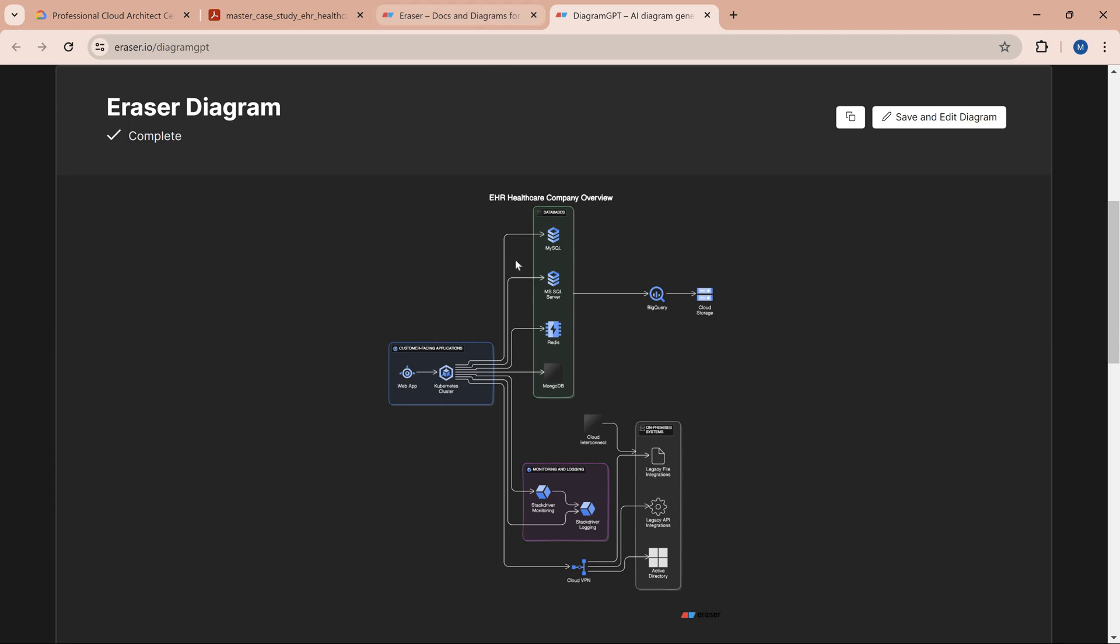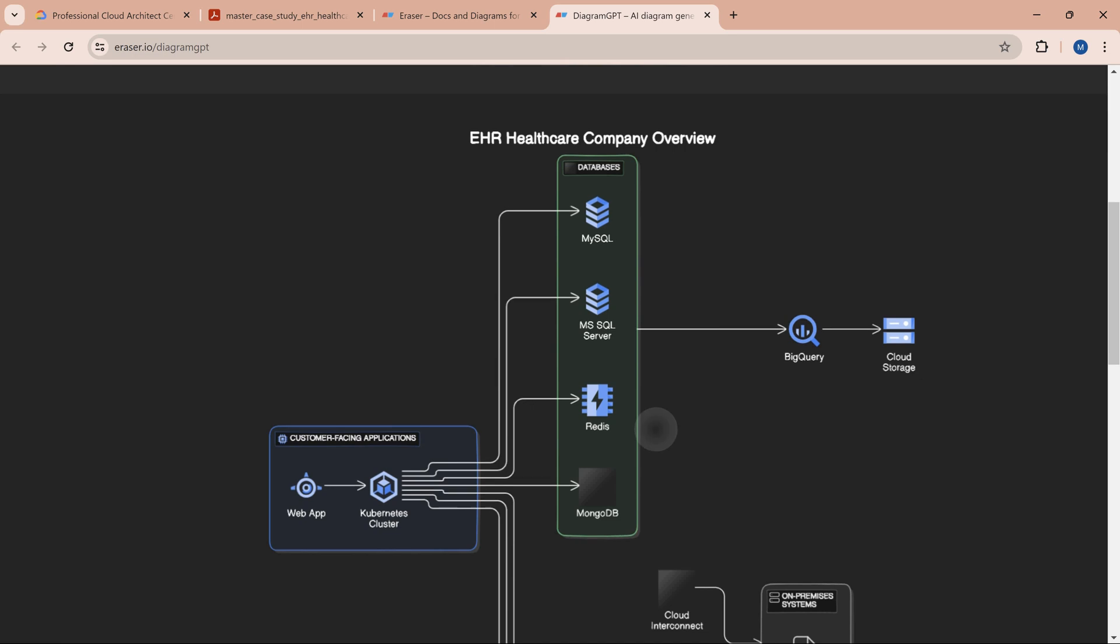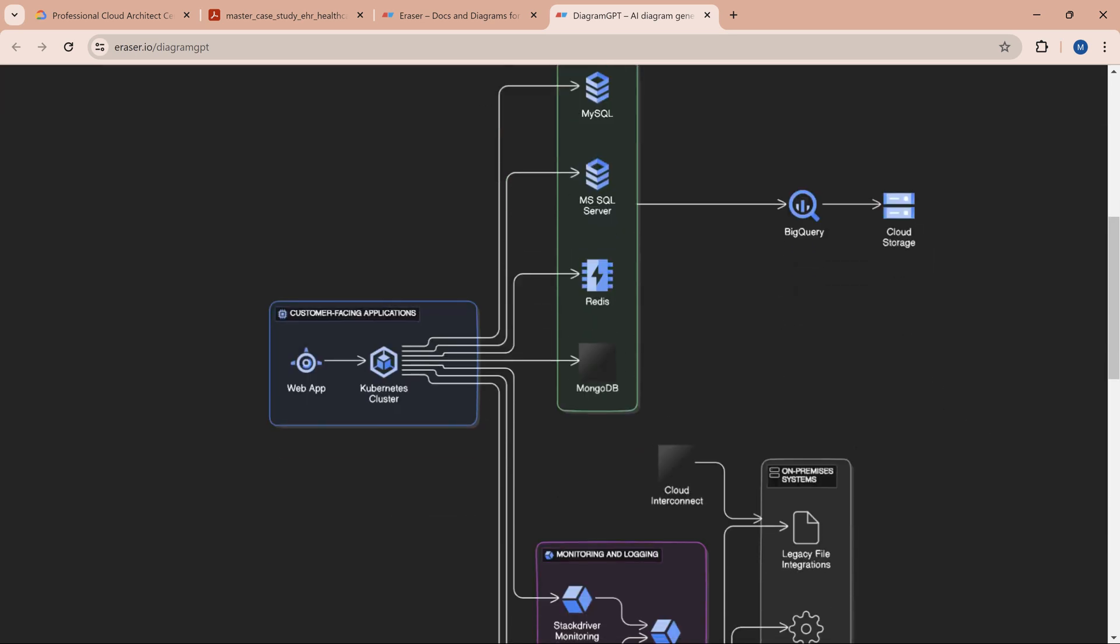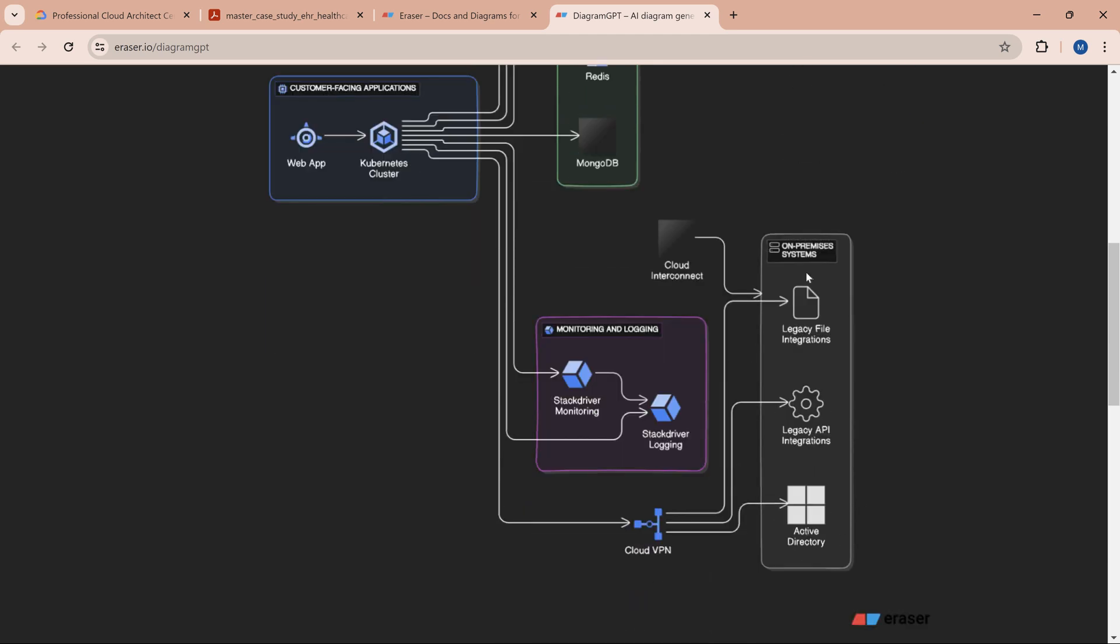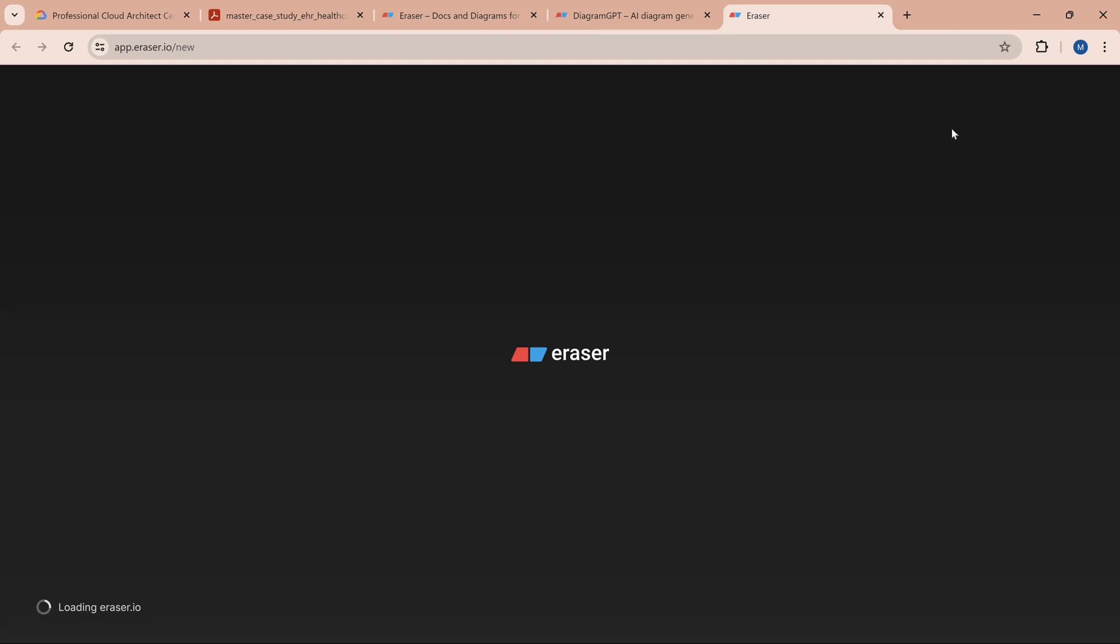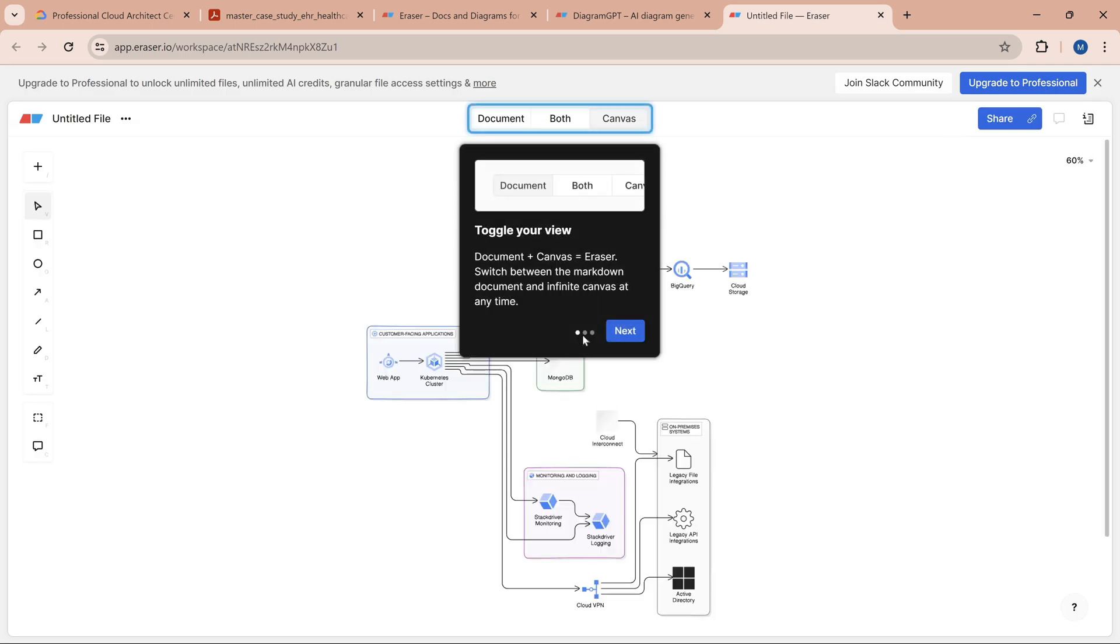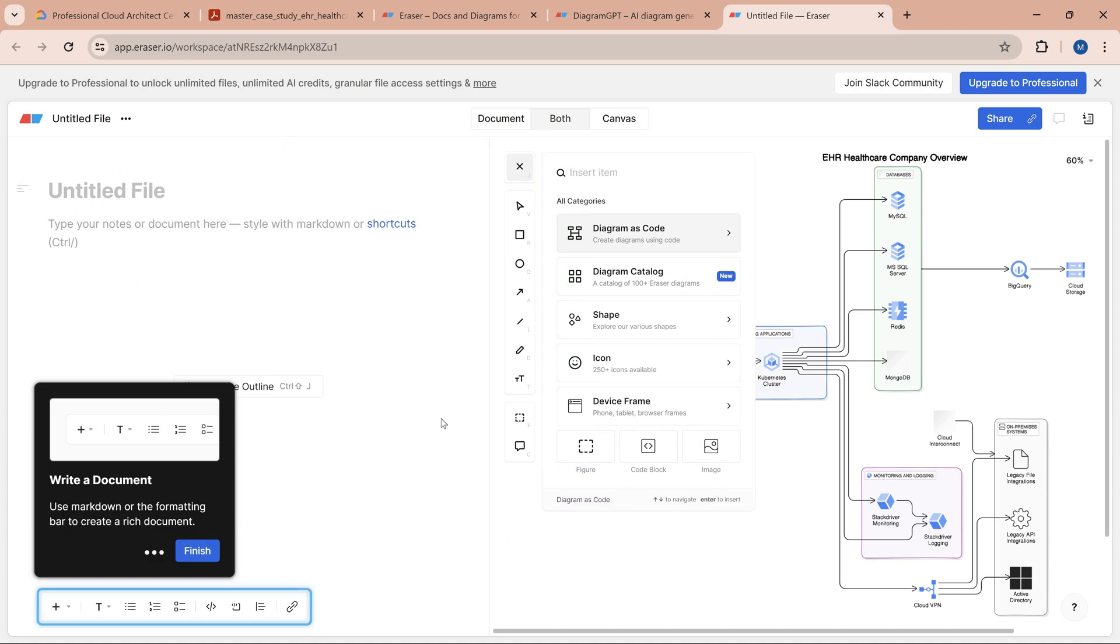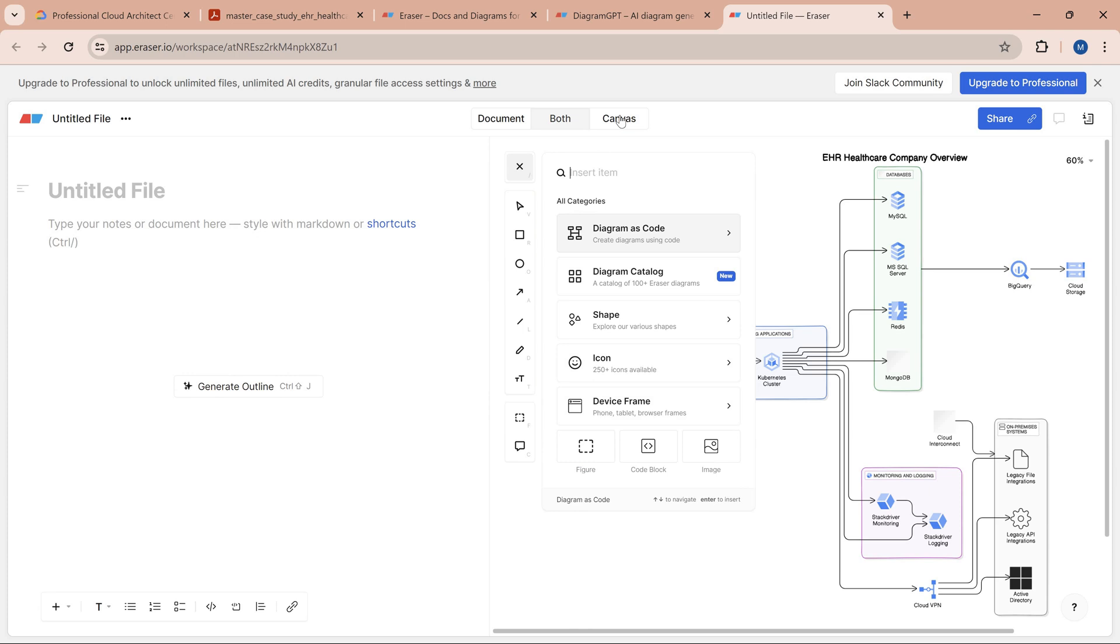Looking at this, if we zoom in, there's a web app—App Engine is shown but shouldn't be there. Kubernetes is there connecting with various databases. BigQuery and storage look good. There's an on-premise setup with VPN—it looks pretty good. If we want to make further changes, we can click on save and edit to open another screen where we can use the AI capability to edit further.